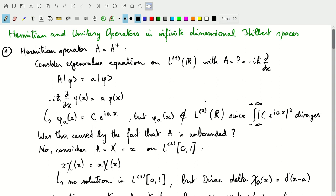We also looked at this operator P and showed that it was unbounded — we can have P operating on phi such that the norm of P phi diverges. Is that caused by the fact that this operator is unbounded? Well, we can consider another operator which was bounded: the X operator. X is bounded on L2 over the interval between 0 and 1.